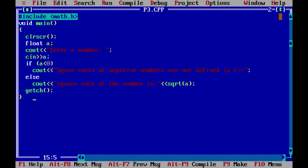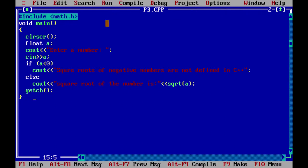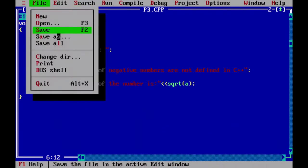What we saw was typing a simple program and the different types of errors — syntax error, logical error, and runtime error. These are three types of errors in programs. We also saw how to execute the programs and how to use clrscr and getch.